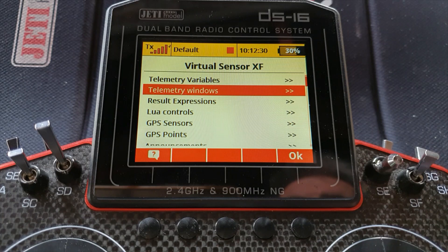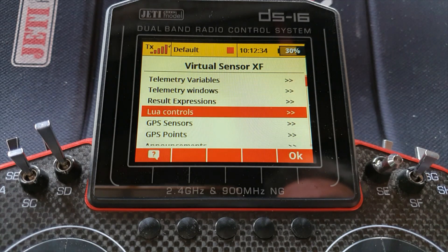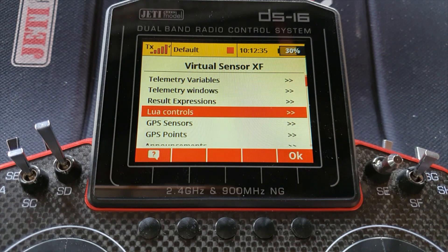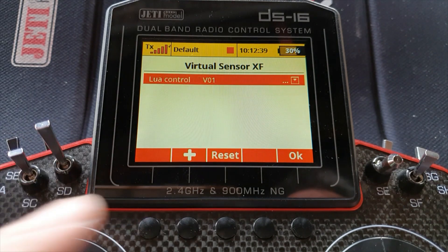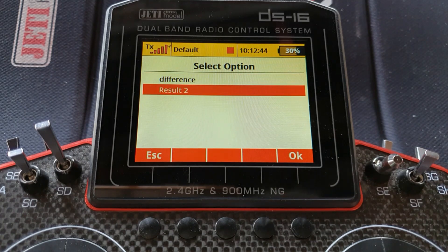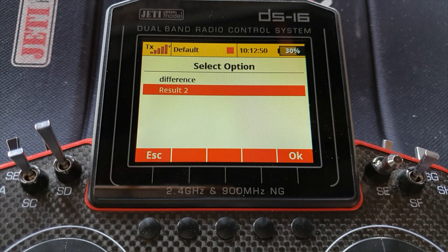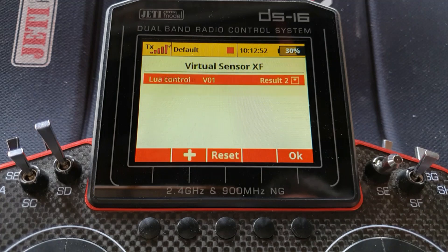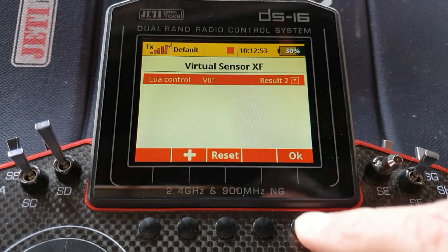We will need a Lua control, and that's for this output. So we press plus. Lua control VO1 is the name of it, and it's going to be result two, because it's the plus 1, 0, minus 1 that we'll use to trigger the sounds on event.